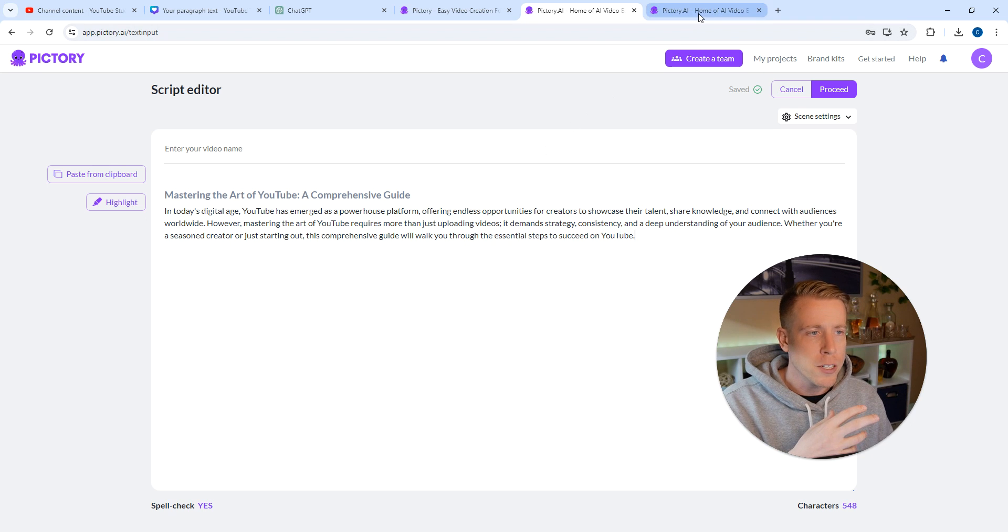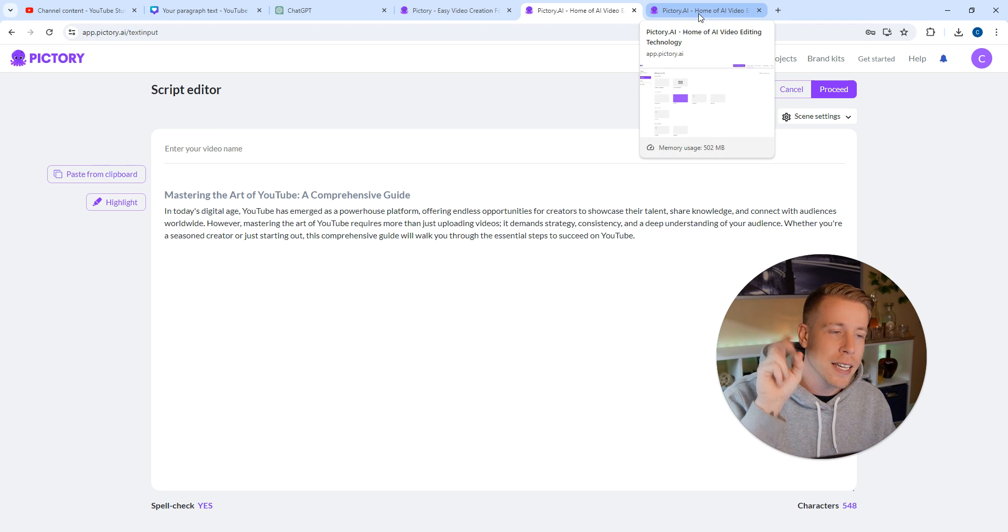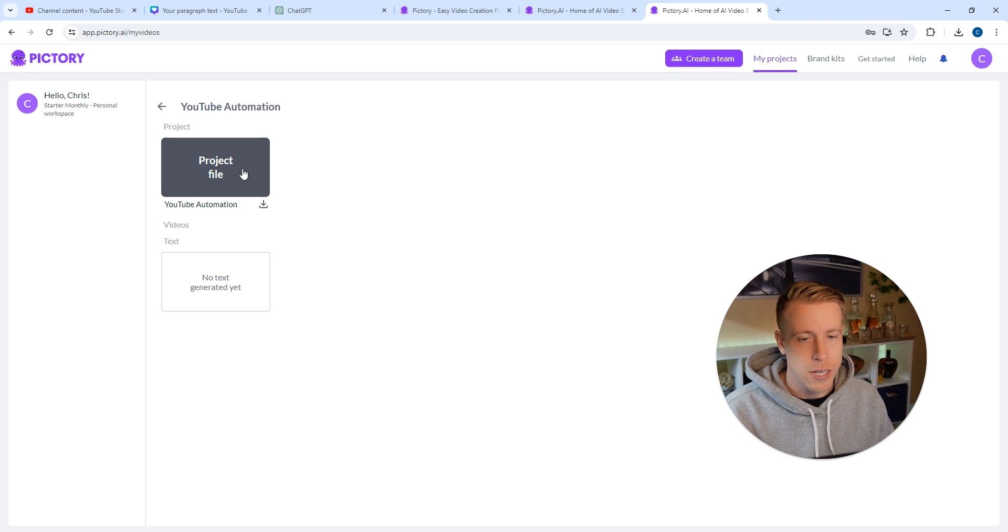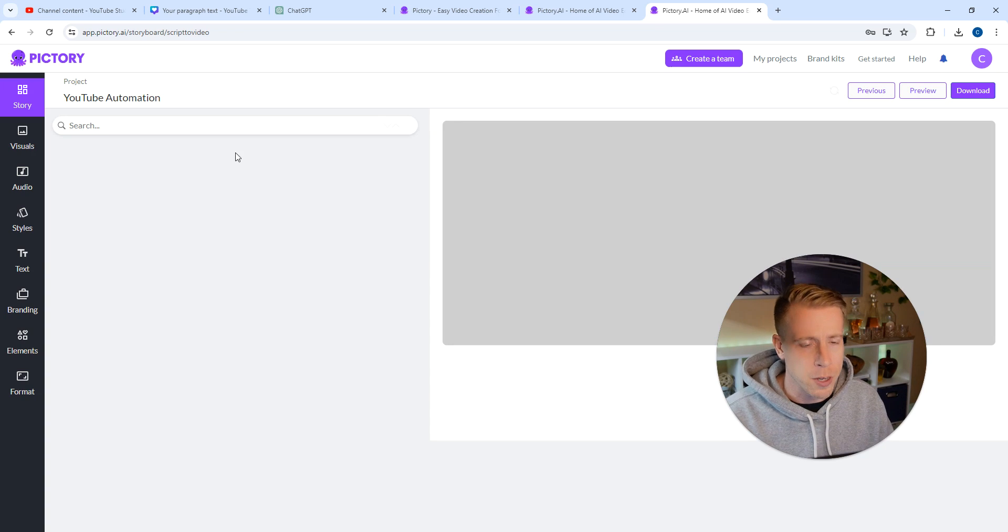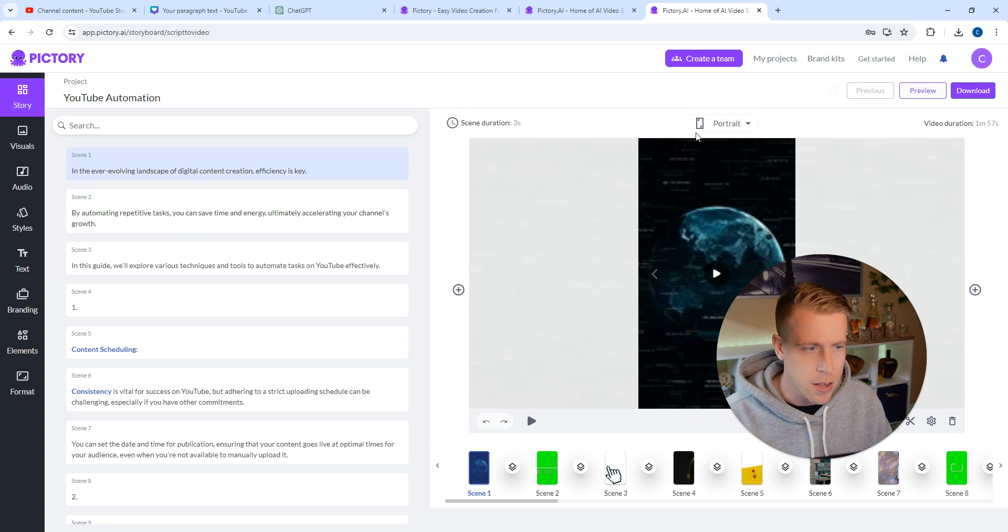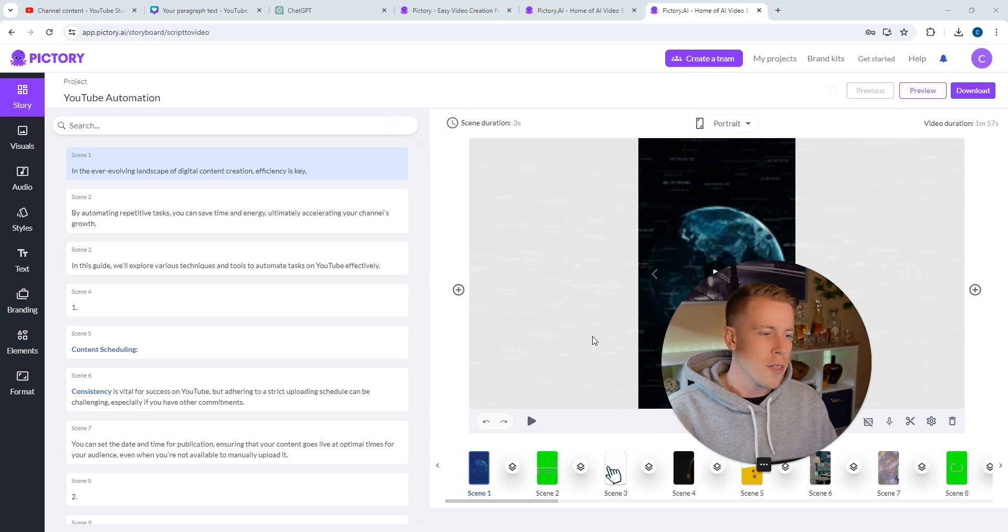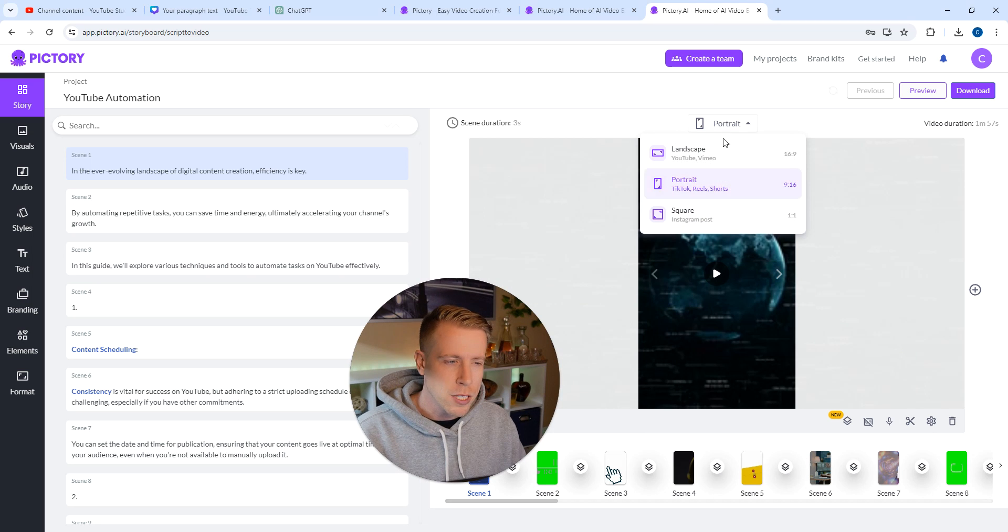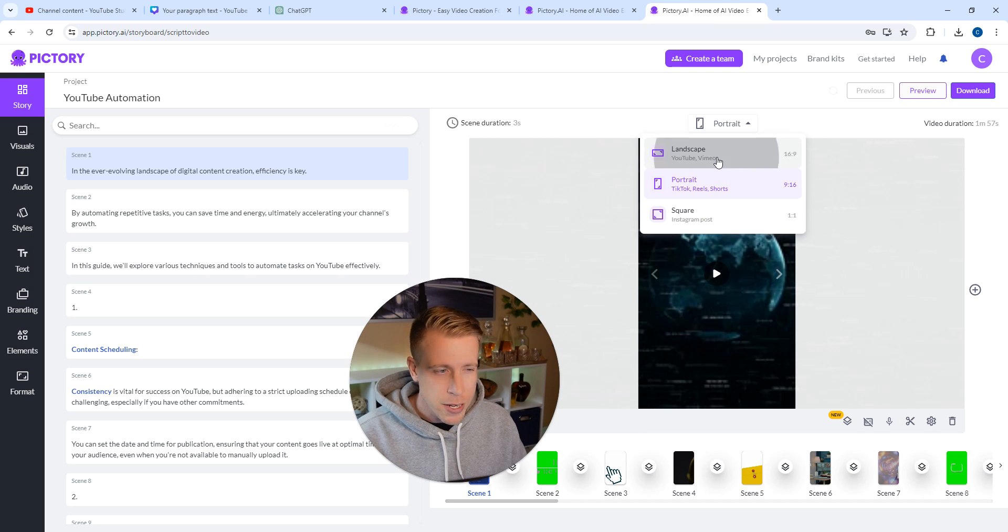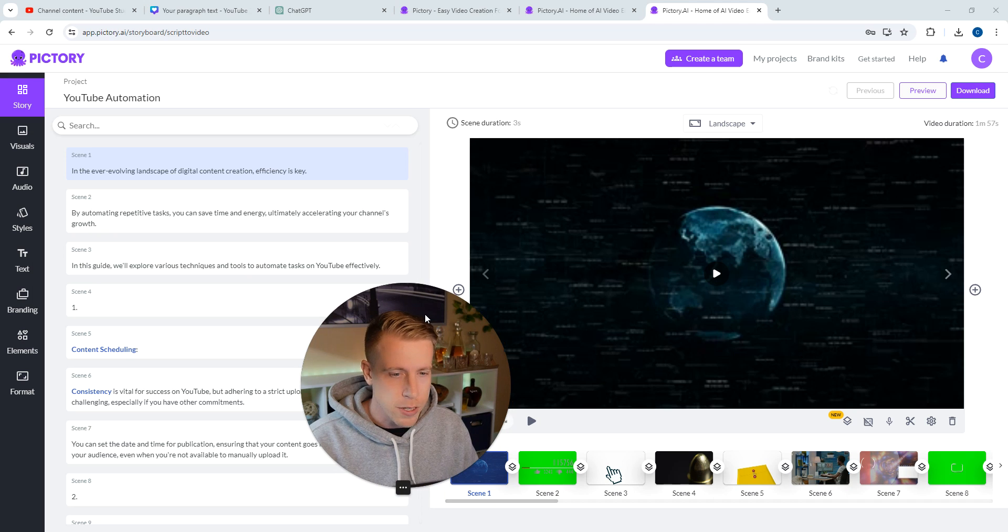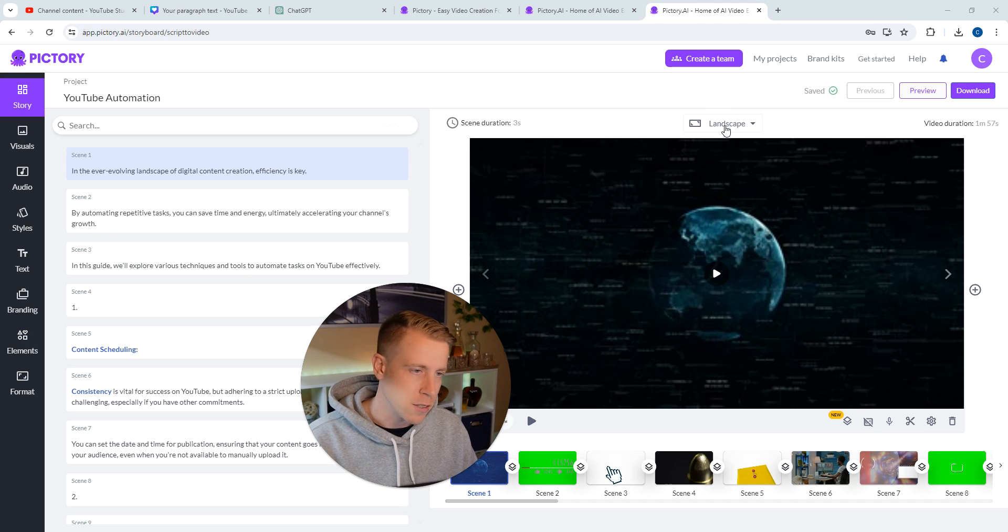What Pictory does is it uses its AI technology to create videos like this, right? I'm going to bring one up here because I literally just made this project. The big difference between creating reels here and regular YouTube videos is most people use this for YouTube videos because it's a landscape setup.